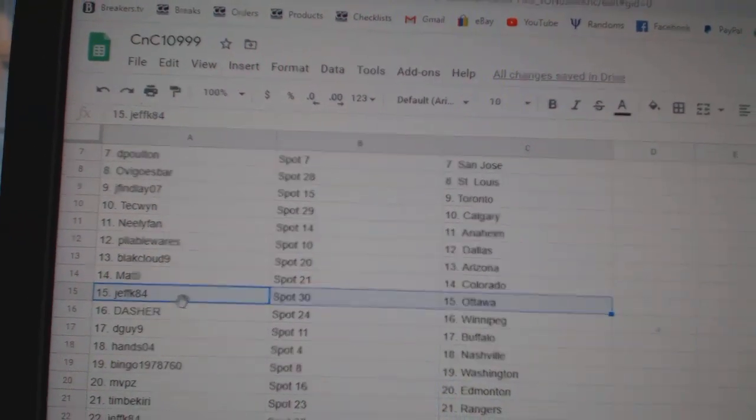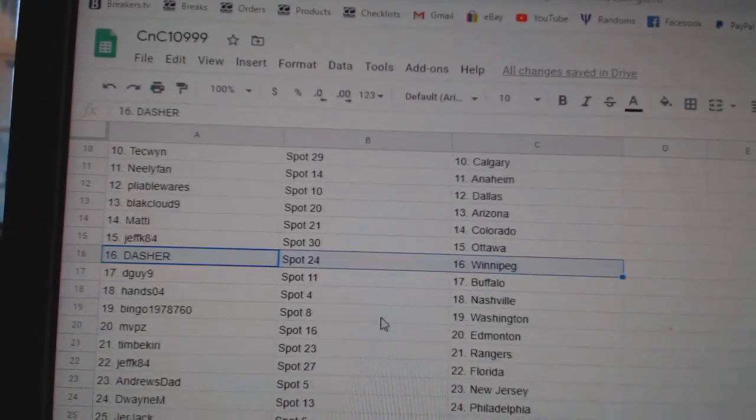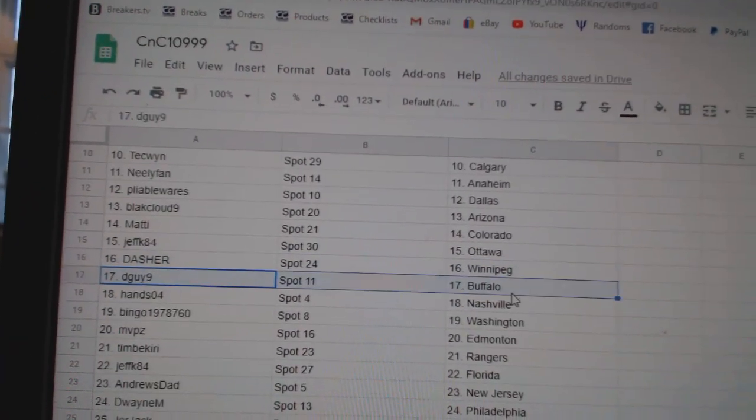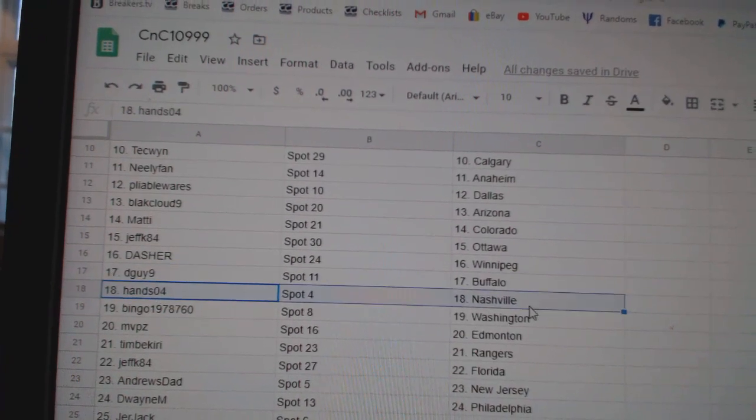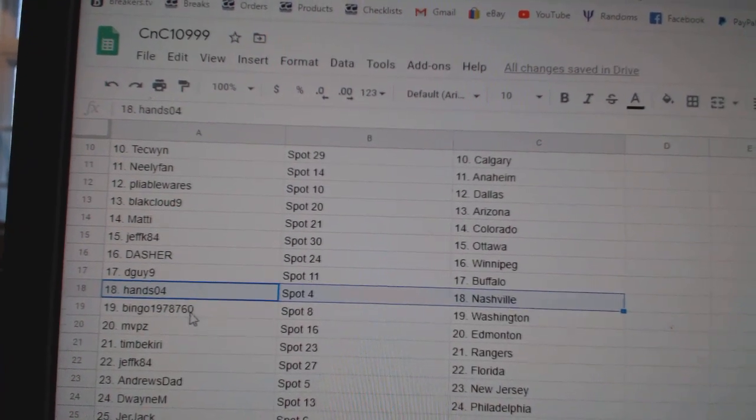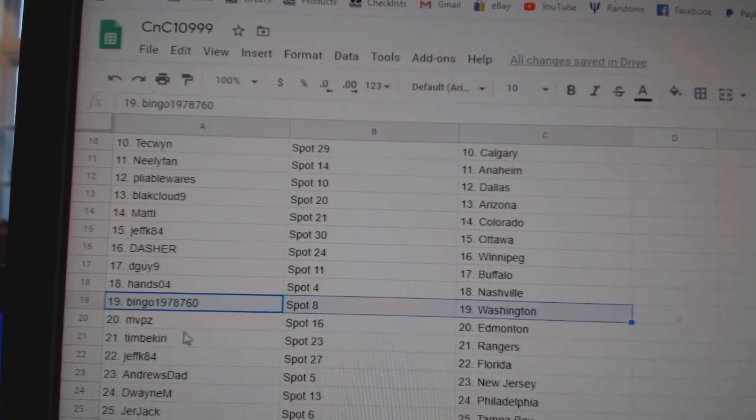Matty, Colorado. Jeff K. Ottawa. Dasher's got Winnipeg. D-Guy Buffalo. Hans has Nashville.